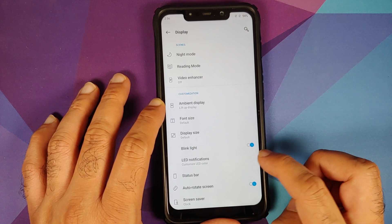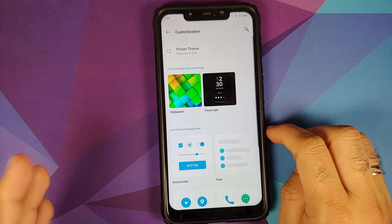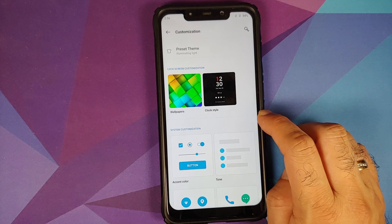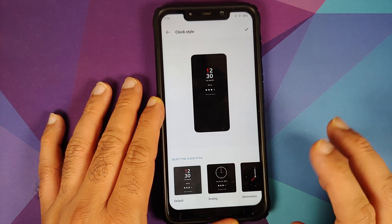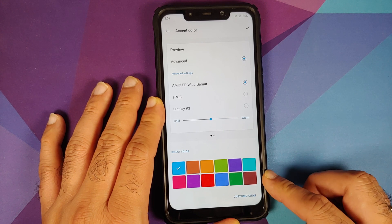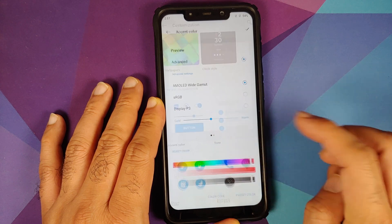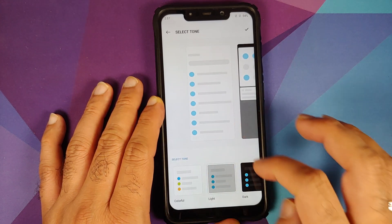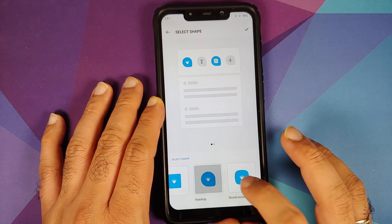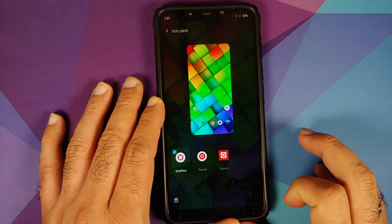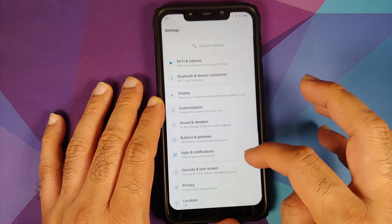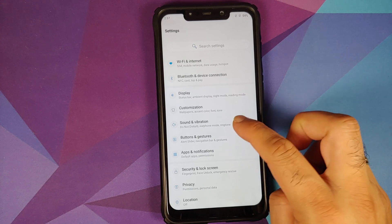In Customization, it's recommended to use the Gallery app to set a wallpaper to avoid proximity sensor issues. You can customize the clock style with three options: default, analog, and minimalism. Accent colors are available, and you can enter a hexadecimal color code. For tones, there are three options: colorful, light, and dark. Icon shapes include round, square, teardrop, and rounded rectangle. Third-party icon packs work, and you can change the font between Noto Sans and OnePlus Slate. There are no pre-baked themes on this build.